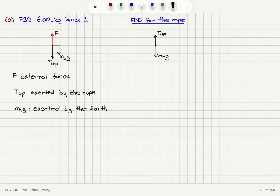There is also a tension T_down pointing down at the bottom of the rope. T_up is the reaction to the force applied by the rope on block 1, so it is exerted by block 1 on the rope.